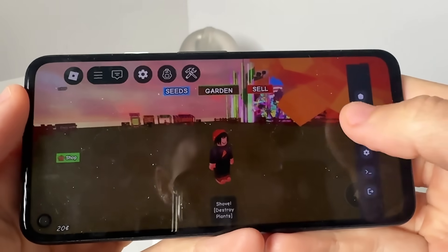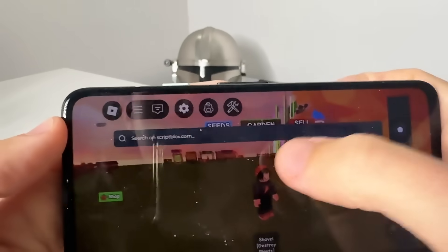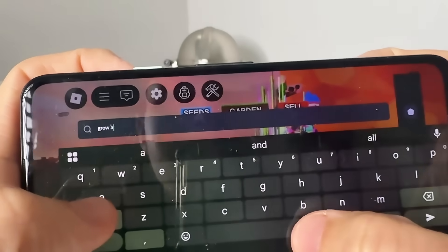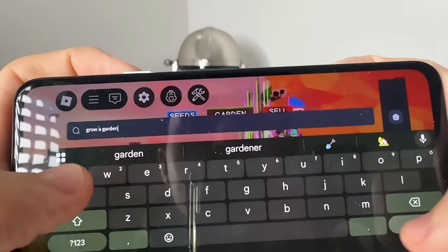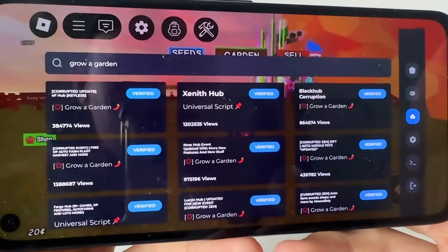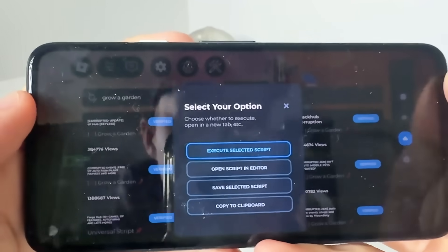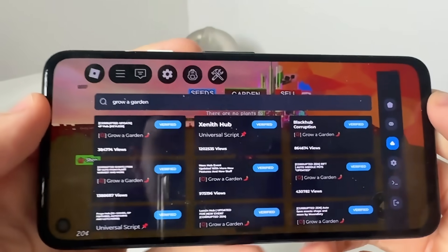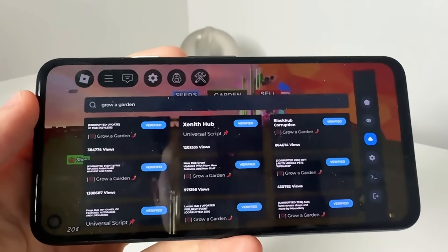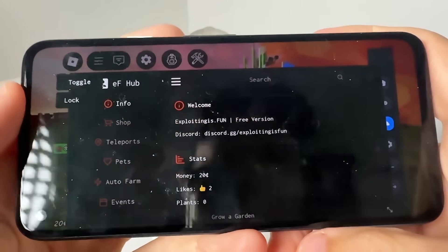As you guys can see here, I'm just in the Grow a Garden server. What you can do is come over here and just type in 'Grow a Garden' and you're going to see all Grow a Garden scripts that you can run that are completely keyless. You tap on this, press execute the selected script, and that's going to begin a script that will auto farm — and this is working for every single server.